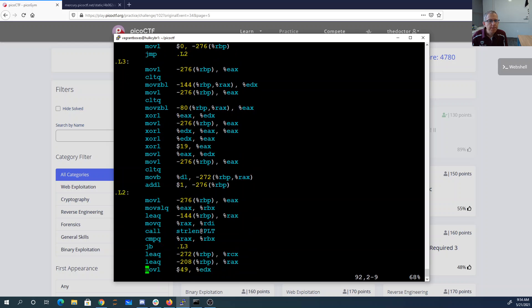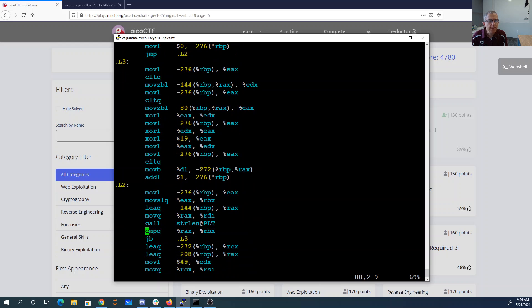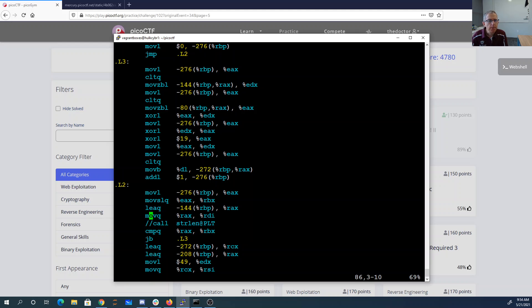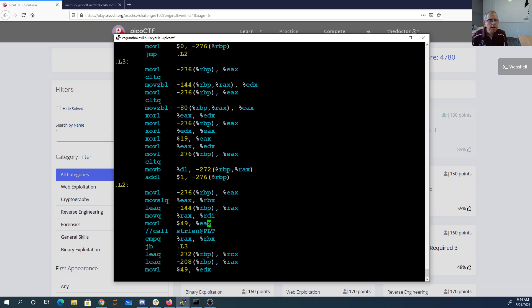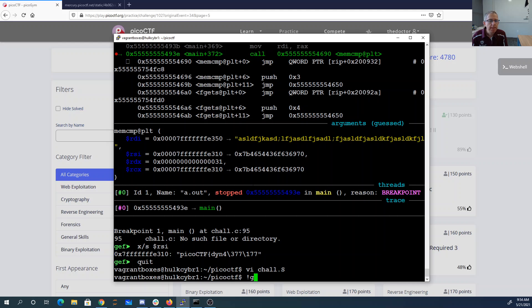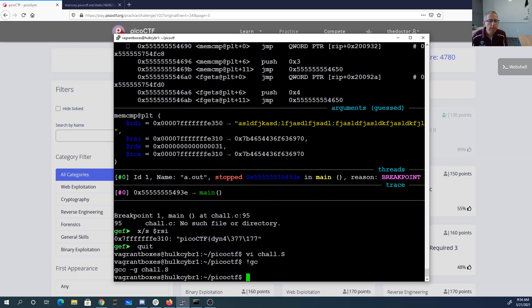Okay, so it's calling strlen. Maybe it's calling strlen not on what I type in, but on the flag. So what we would want then, let's just do this. So instead of calling strlen, I'm just going to load 49 into EAX. Maybe that will make life better for us.